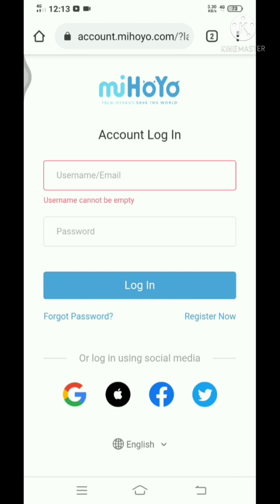They only take the Google account ID to log you in to your miHoYo account. So if you are using Google login method or Apple login method, your email isn't actually registered to a miHoYo account.